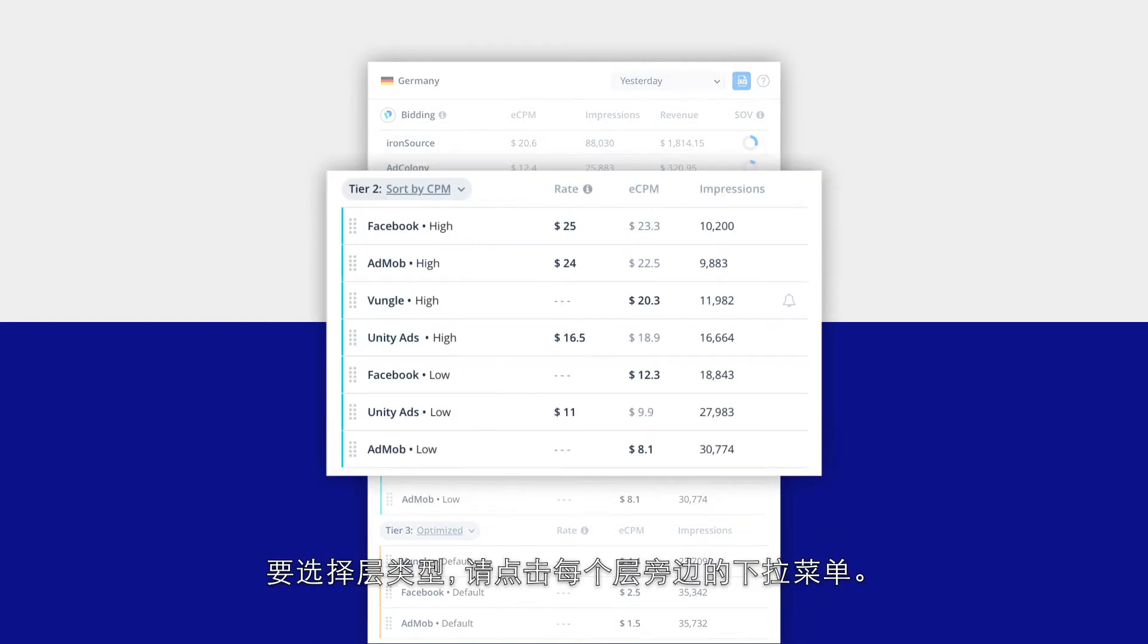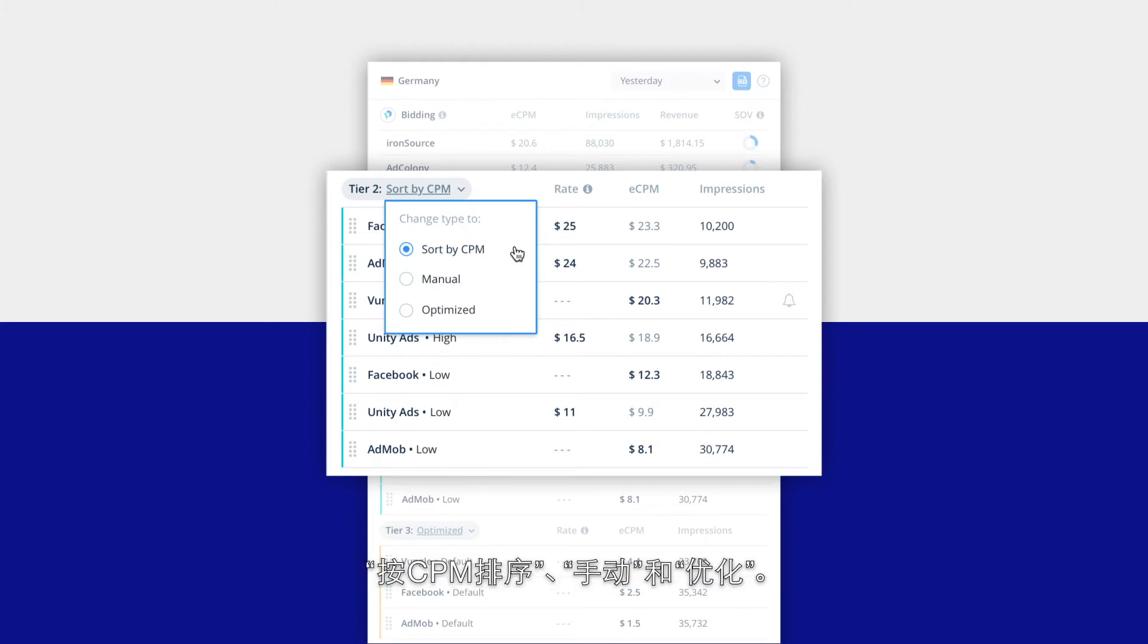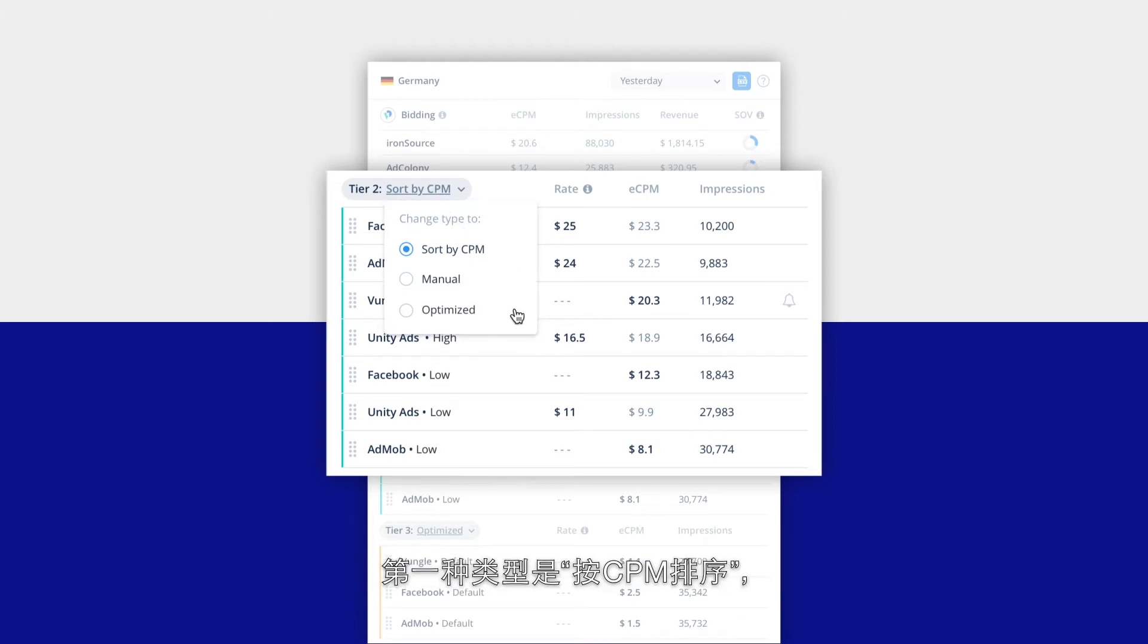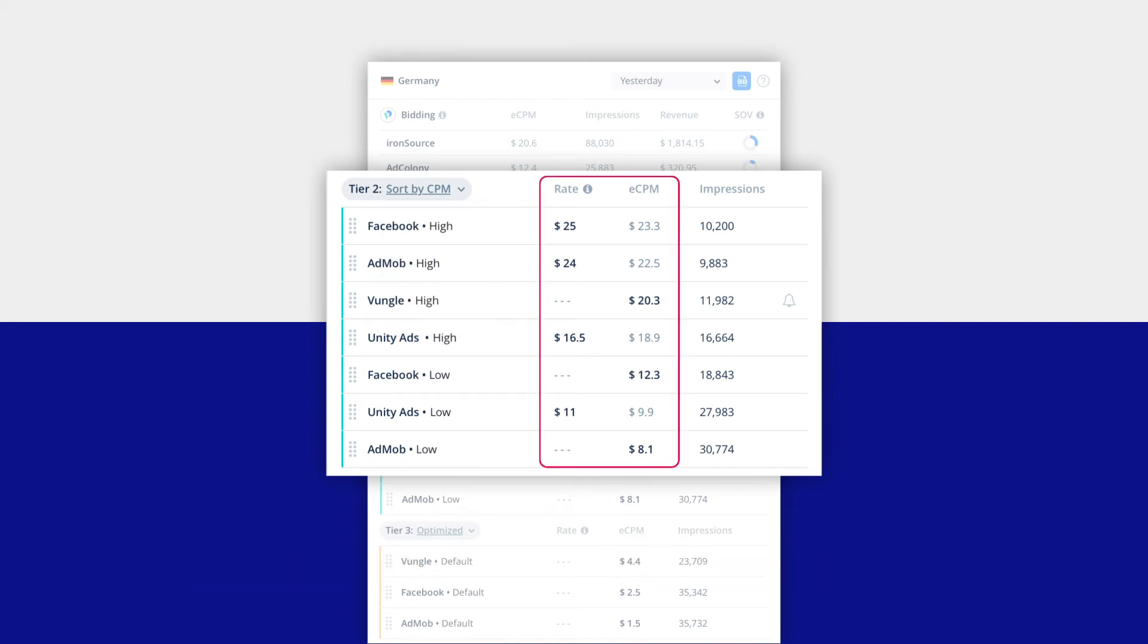To select the tier type, click on the drop down menu next to each tier. There are three types of tiers you can use to define how your waterfall is sorted: sort by CPM, manual, and optimized. The first type, sort by CPM, automatically arranges the instances within that tier by their descending eCPM or by rates that you've manually assigned.